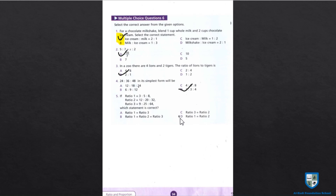Multiple choice questions are completed and Chapter 6 on Ratio and Proportion is also completed. In the next lecture, we will start Chapter 7. That's all for today — Allah Hafiz.